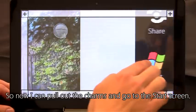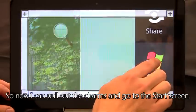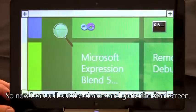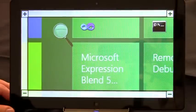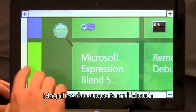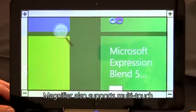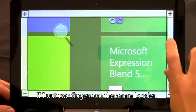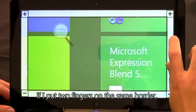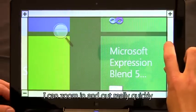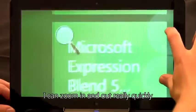So now I can pull out the charms and go to the start screen. Magnifier also supports multi-touch. If I put two fingers on the same border, I can zoom in and out really quickly.